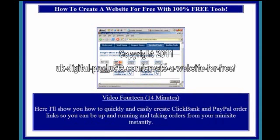Video 14, 14 minutes. Here I'll show you how to quickly and easily create Clickbank and PayPal order links, so that you can be up and running and taking orders from your mini site instantly.